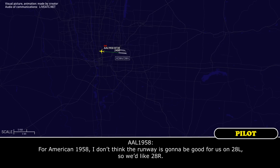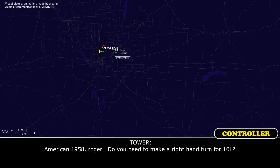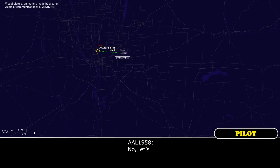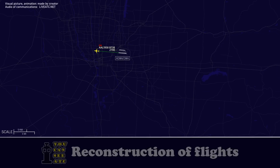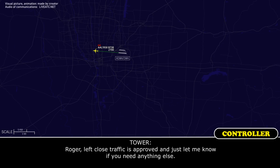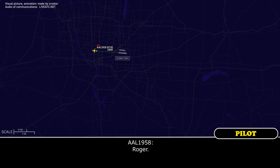American 1958, I don't think the runway's going to be a good option. I'm to the left so we'd like to go to the right. American 1958, roger. Do you need to make a right-hand turn for runway 10 left? No, let's make a left. Roger, left closed traffic is approved — just let me know if you need anything else. Roger.